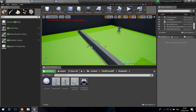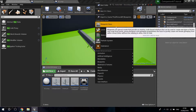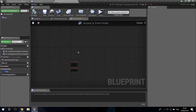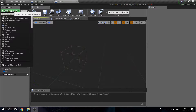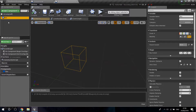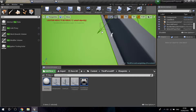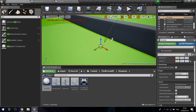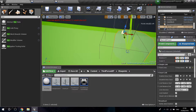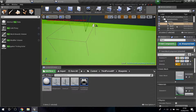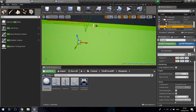Right-click, create a new blueprint class, create an actor, and call it 'AI Jump.' Double-click to open it. In the viewport components, add a box collision and leave it as the root. Go into the third-person example map and drag each one of these boxes into the little arrow so the collision matches up with the cylinders.